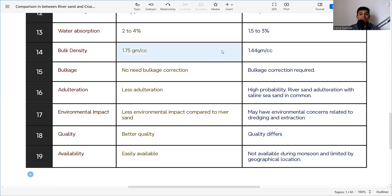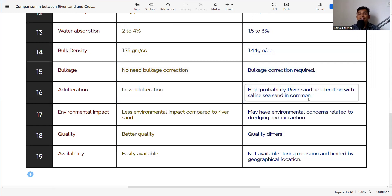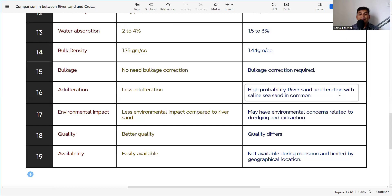Crusher sand has many advantages over river sand — no bulkage correction, near-zero moisture, perfect grading, no wastage, and no cleaning required. Regarding adulteration, crusher sand has less adulteration. River sand has a higher probability of adulteration with saline sea water sand, which is common especially near south coastal areas. This must be checked whenever receiving river sand.